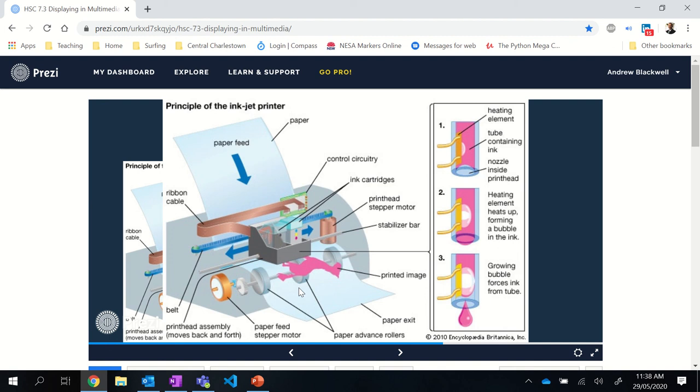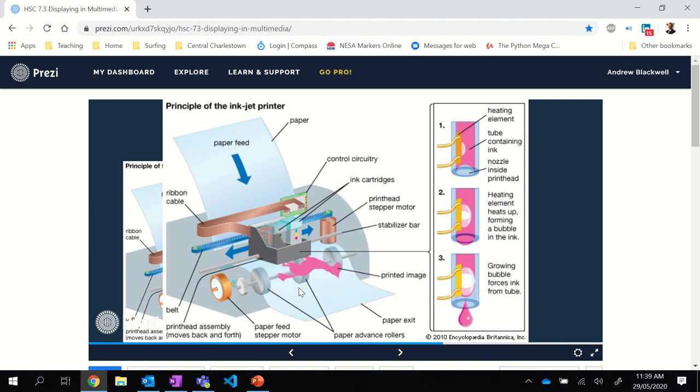The ink cartridges are quite expensive because of the fact that they are the brain, and also the ink is very expensive to produce as well. When I give lectures about inkjet printers, in my time I've bought several inkjet printers because they're so cheap. It's actually cheaper to buy a new printer than it is sometimes to actually buy an inkjet cartridge. So that's an inkjet printer.